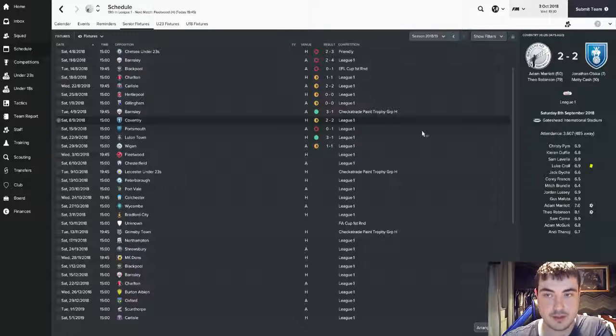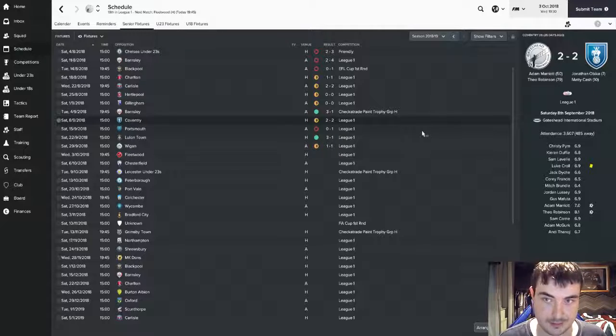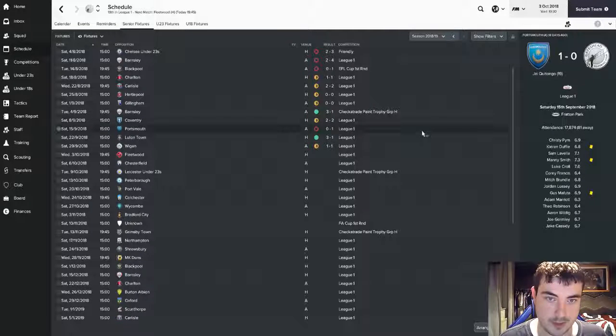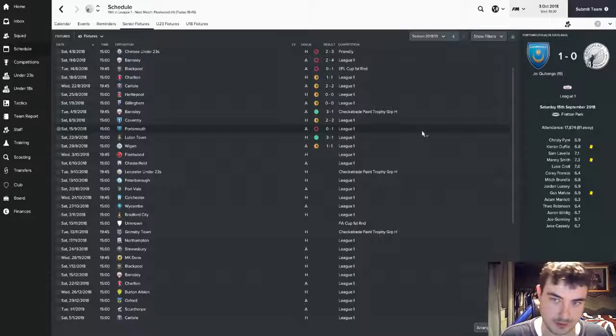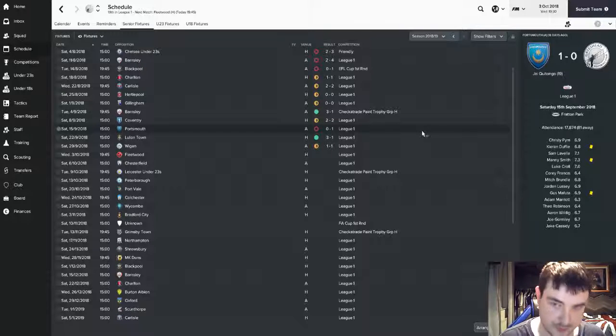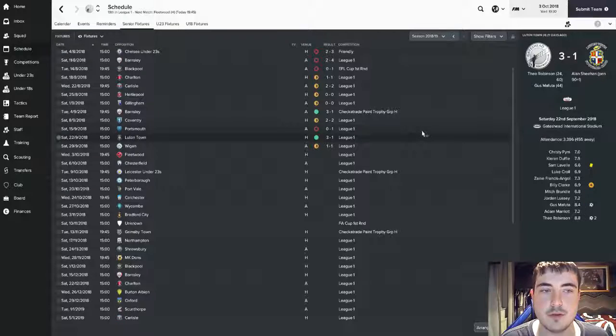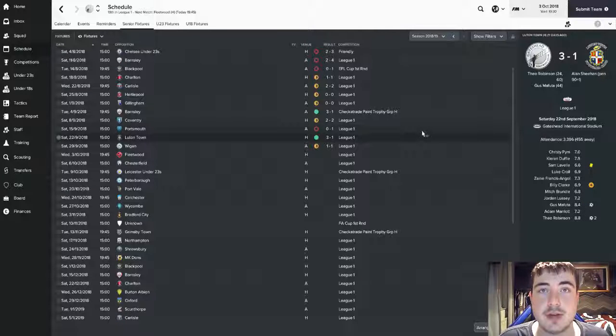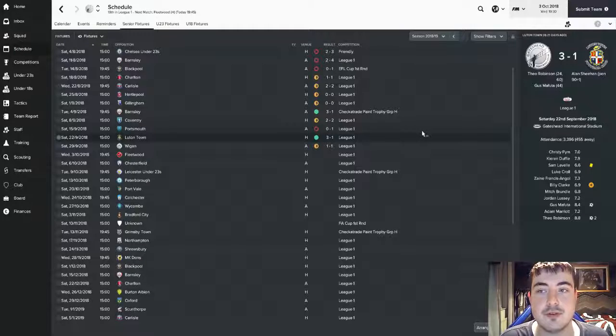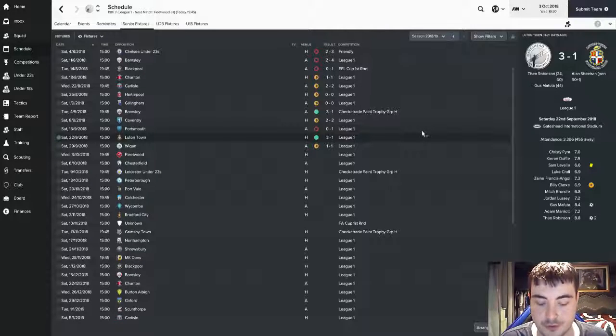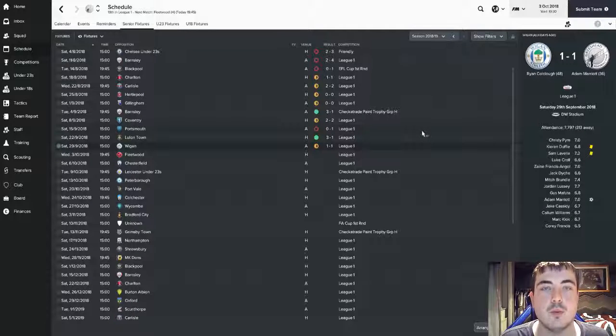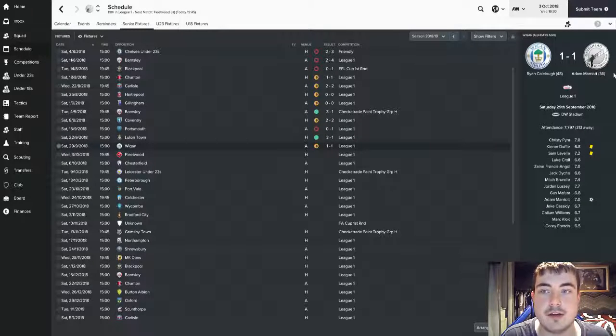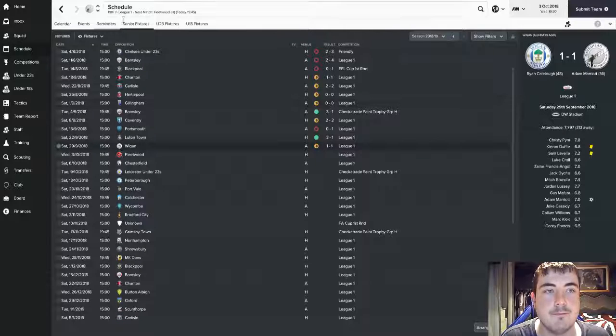We then drew 2-2 with Coventry City, we were 2-0 down in this match and came back through Adam Marriott and Theo Robinson. Then lost 1-0 to Portsmouth, unlucky in this match, defensively we were very good, going forward not so good. We then won 3-1 against Luton Town, first league victory and Luton Town actually top of the league so this was a terrific result. Theo Robinson getting a couple of goals and Gus Mafuta also on the scoresheet. And we drew 1-1 with Wigan Athletic with Adam Marriott scoring.